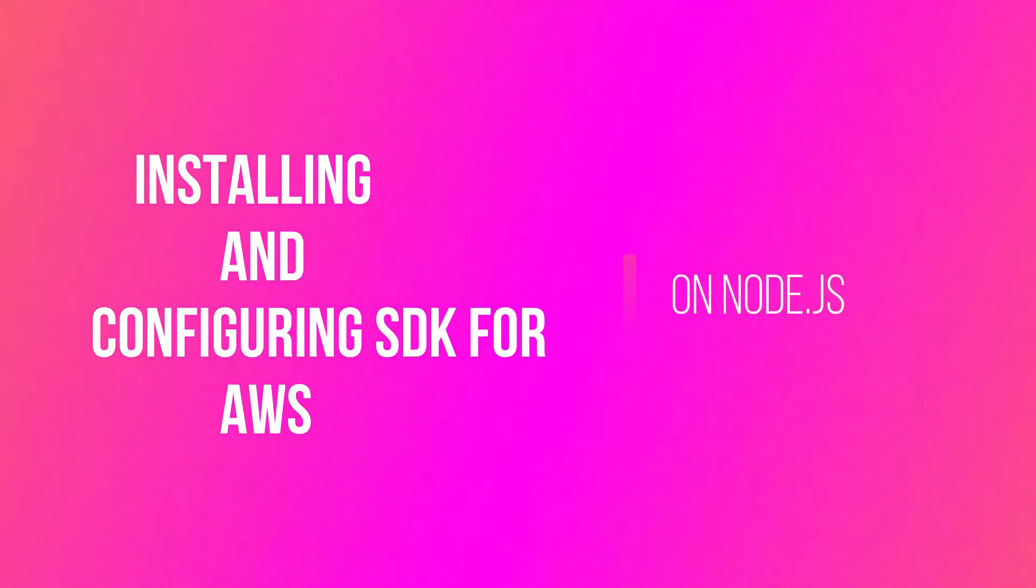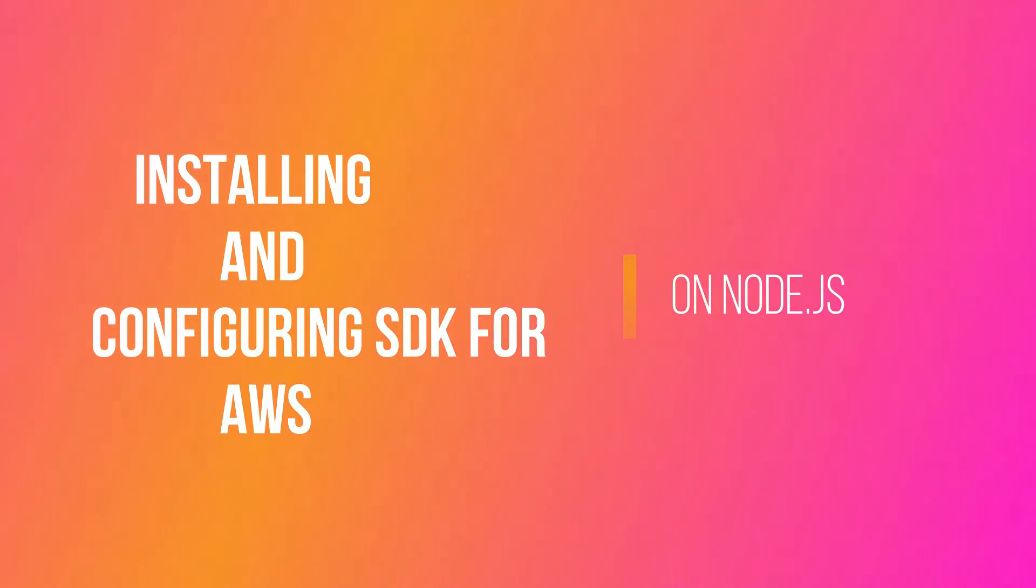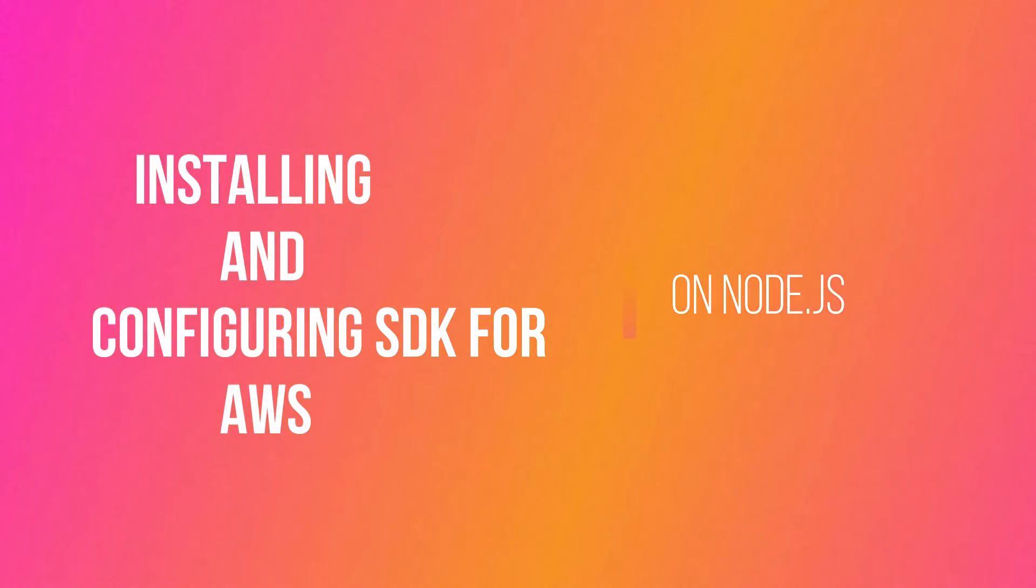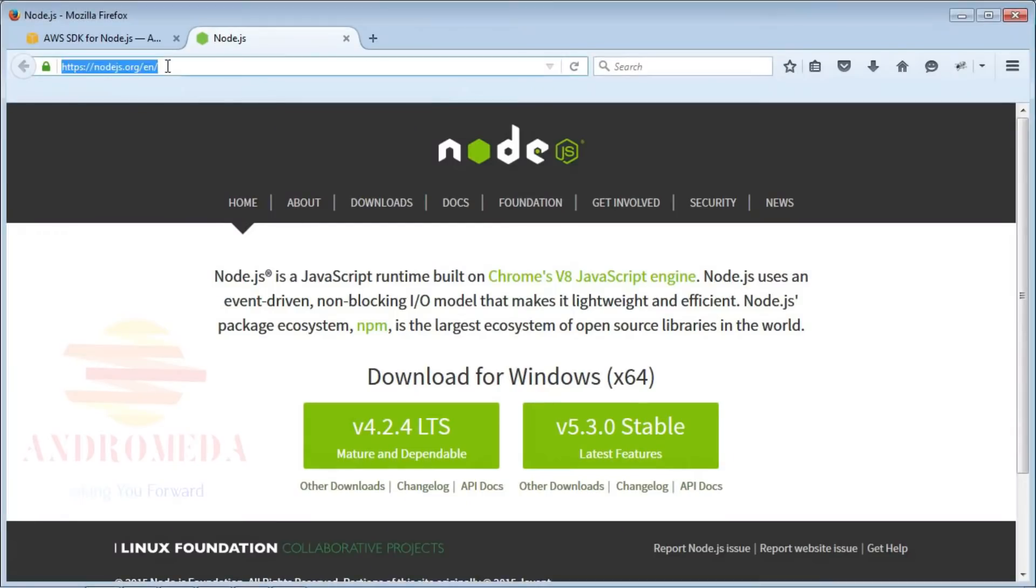In this tutorial, I'll walk you through the process of installing and configuring the SDK for Amazon Web Services on Node.js.